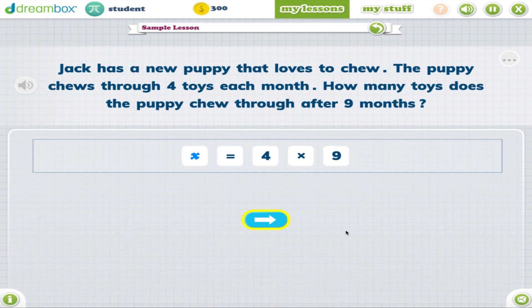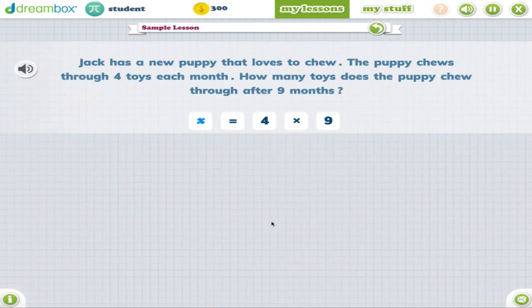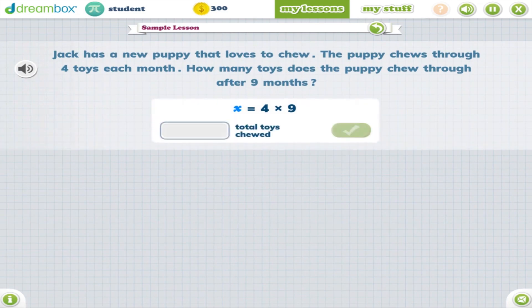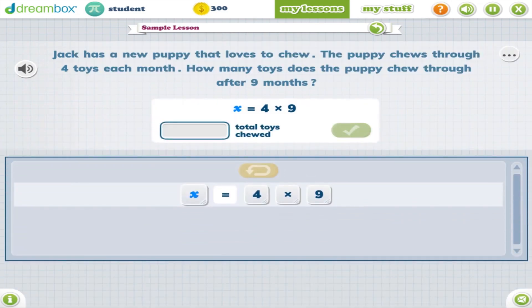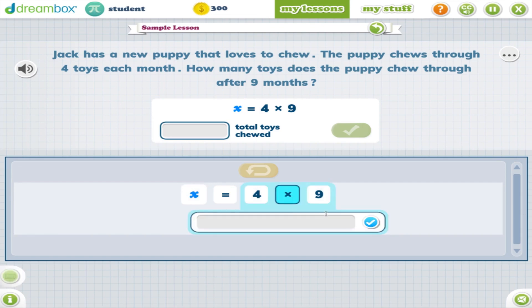One of the learning outcomes for these lessons is for students to apply their understanding of strategies in order to transfer that knowledge when solving something like a word problem. This lesson utilizes operands that target the strategy of one group more or one group less.